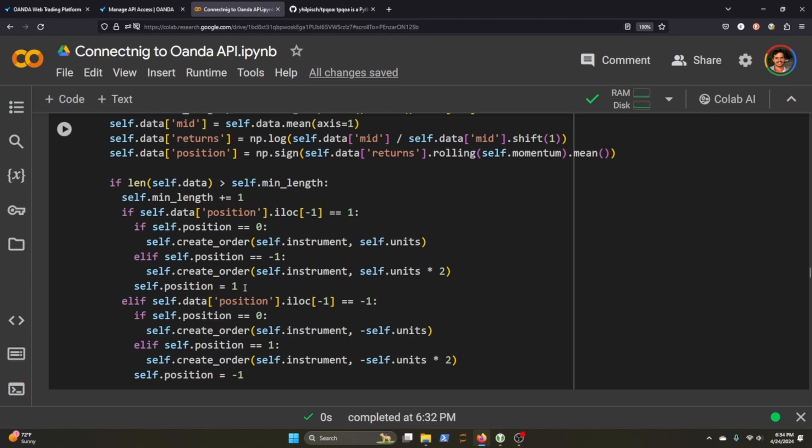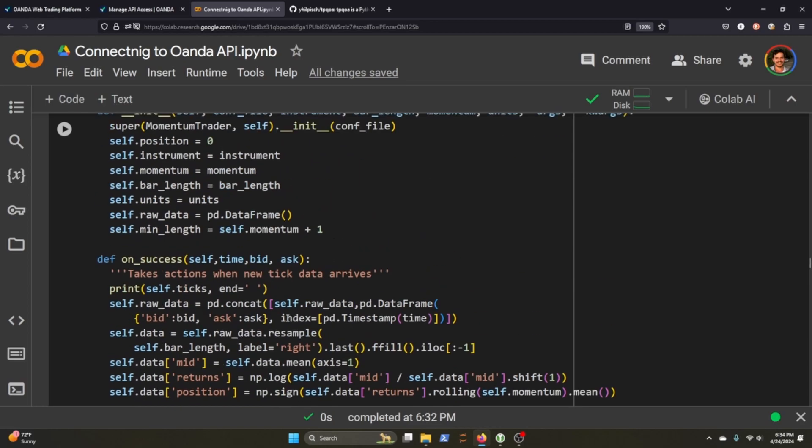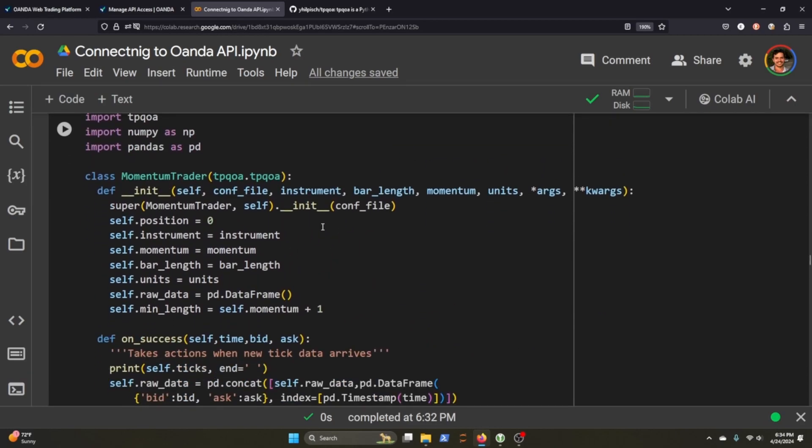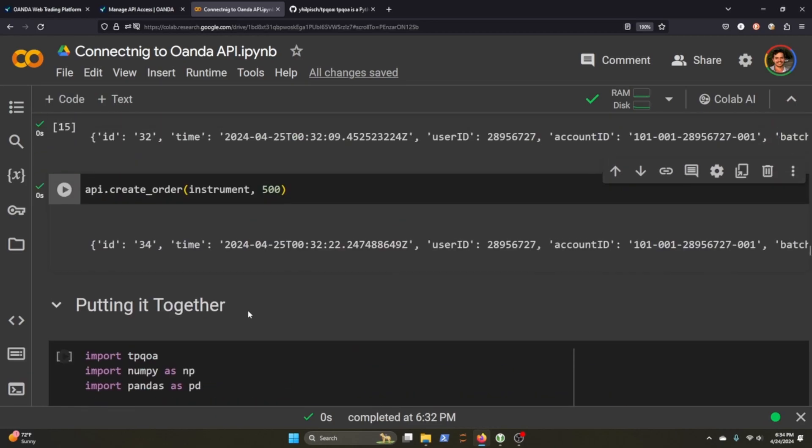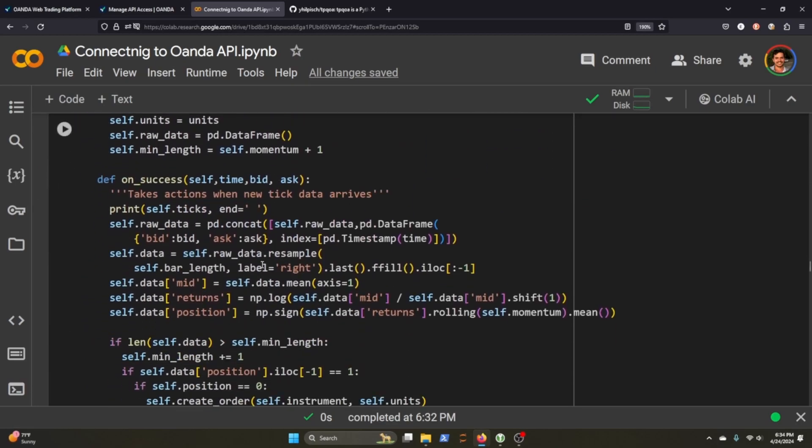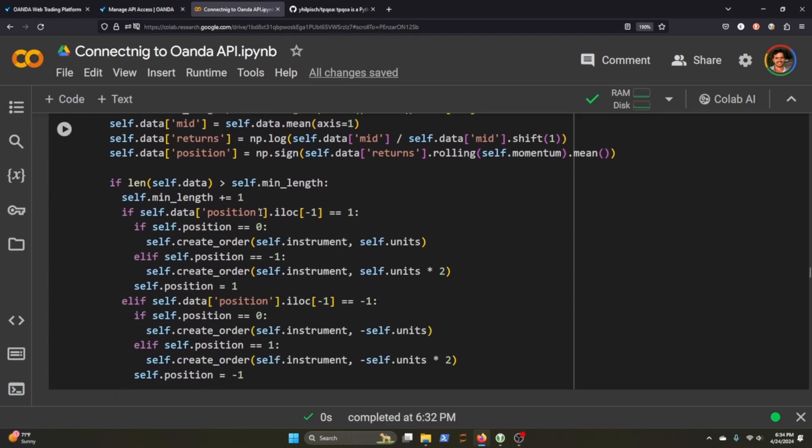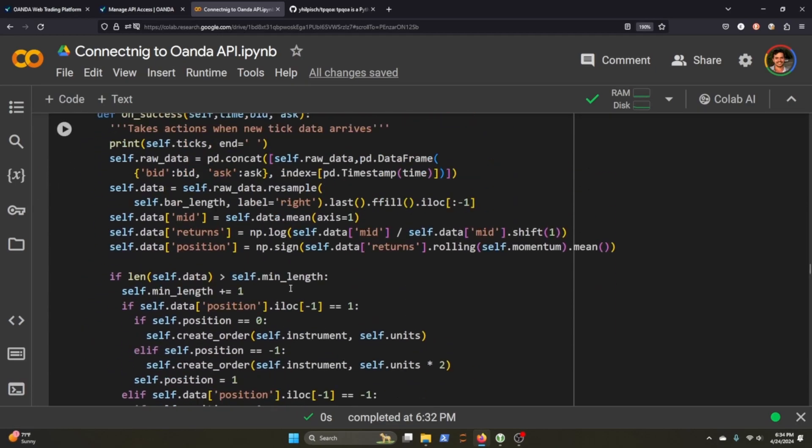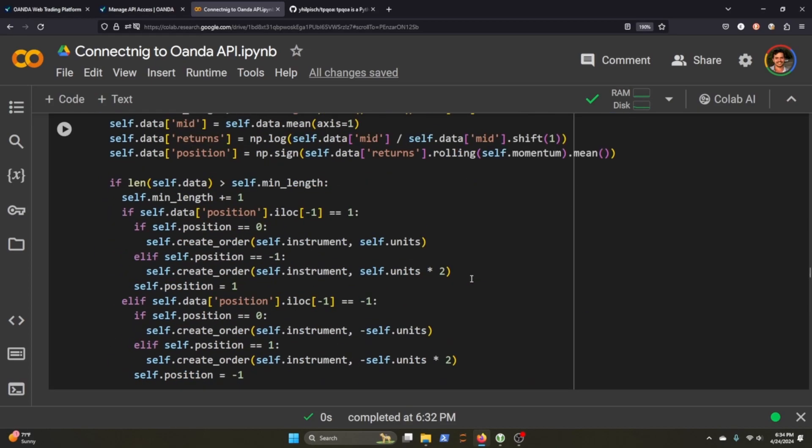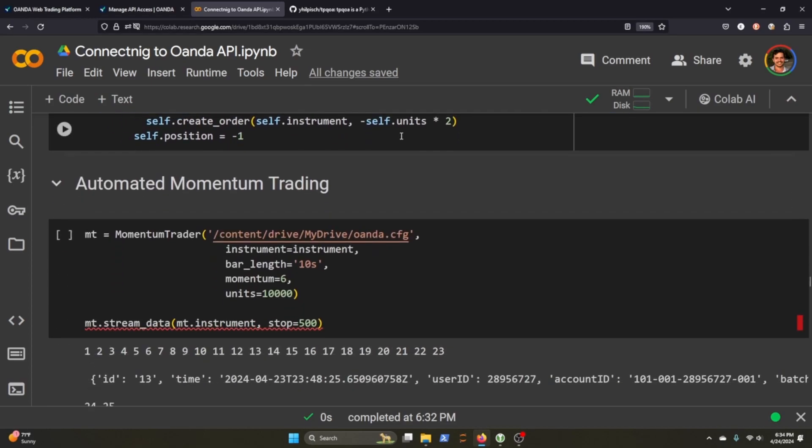And this isn't going to make a whole lot of sense. I think it makes more sense when we pass through the actual conditions of our momentum trade. But just know that whatever we decide to bid as our momentum and whatnot, we can do that in the bar length and the units that we're starting with.